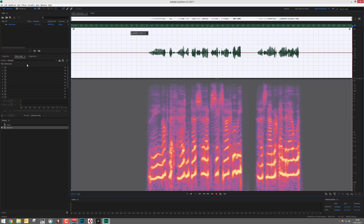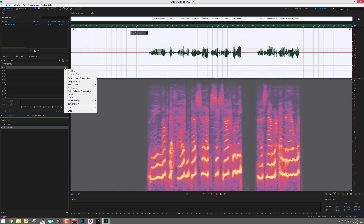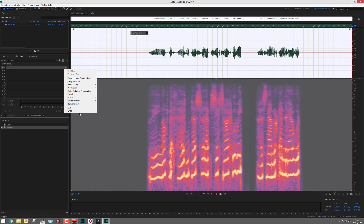We can now go ahead and apply a standard reverb effect. Be sure to apply one with a reasonably long decay of a few seconds.